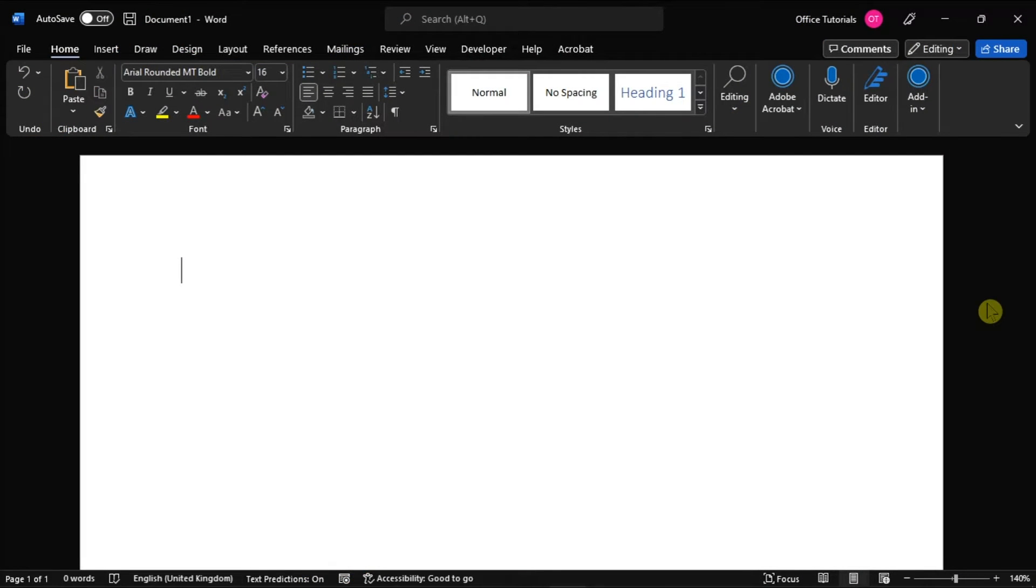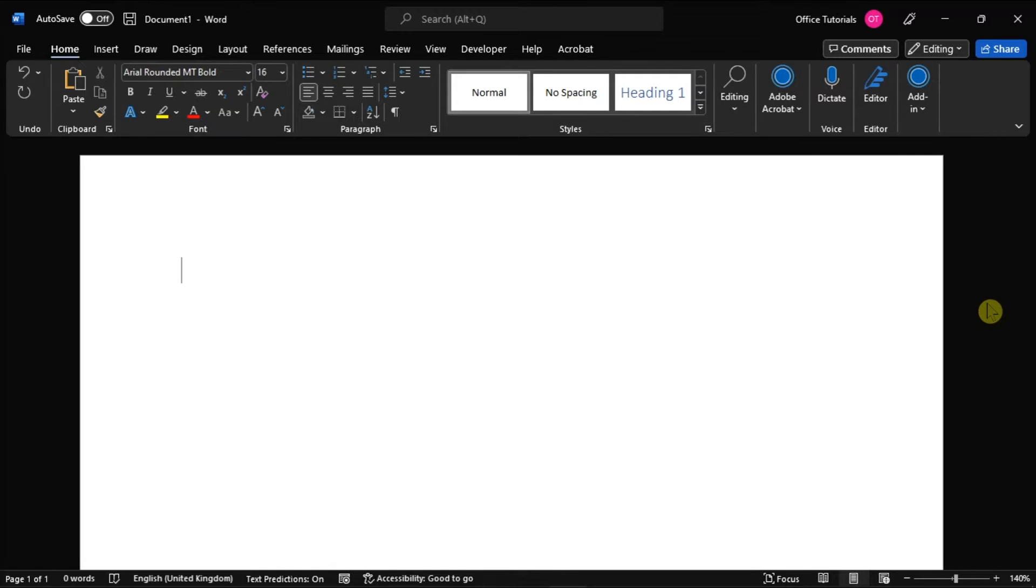AutoRecover is a feature in Microsoft Word that automatically saves the document you're working on at certain intervals. This allows you to recover the document if your PC malfunctions in the middle of your work. The AutoRecover feature can be enabled or disabled using the following steps in this video.